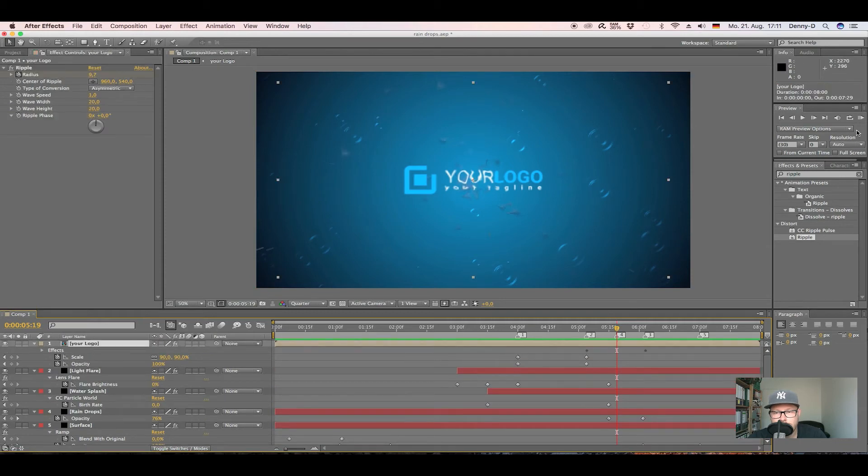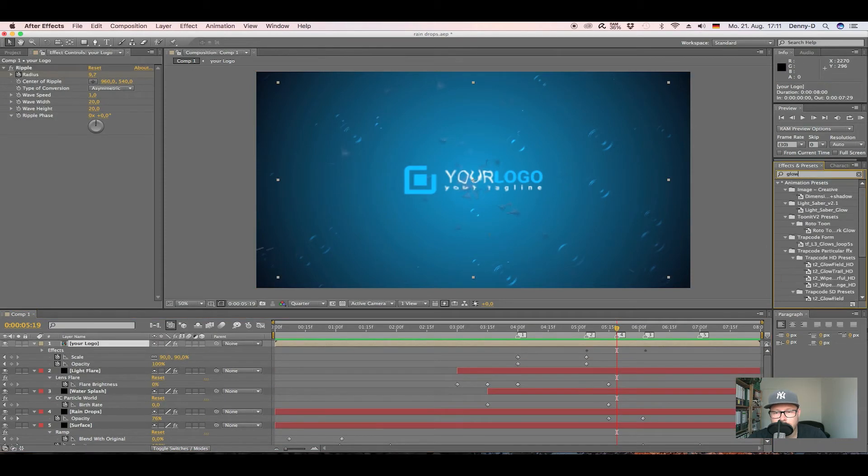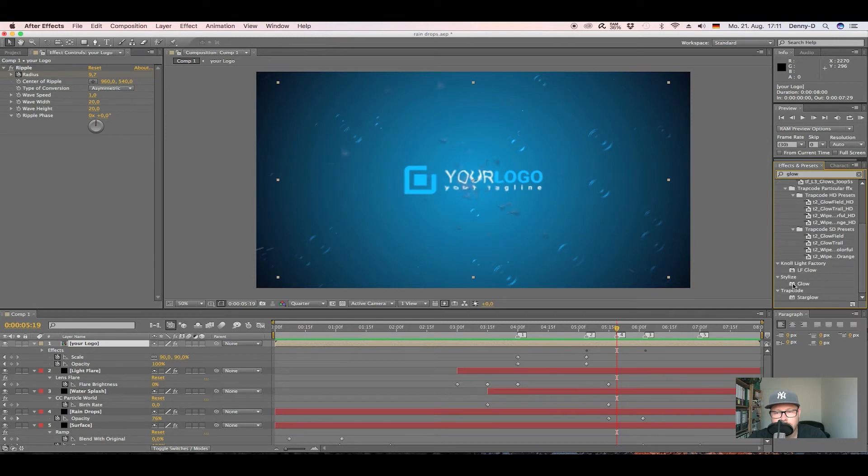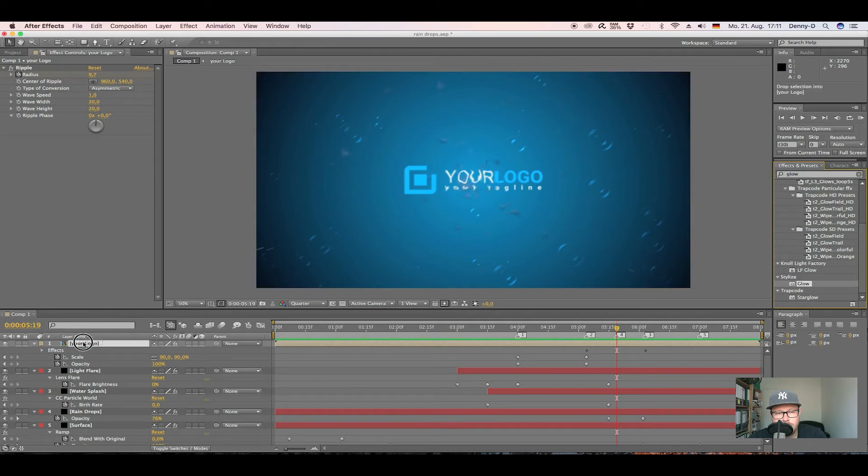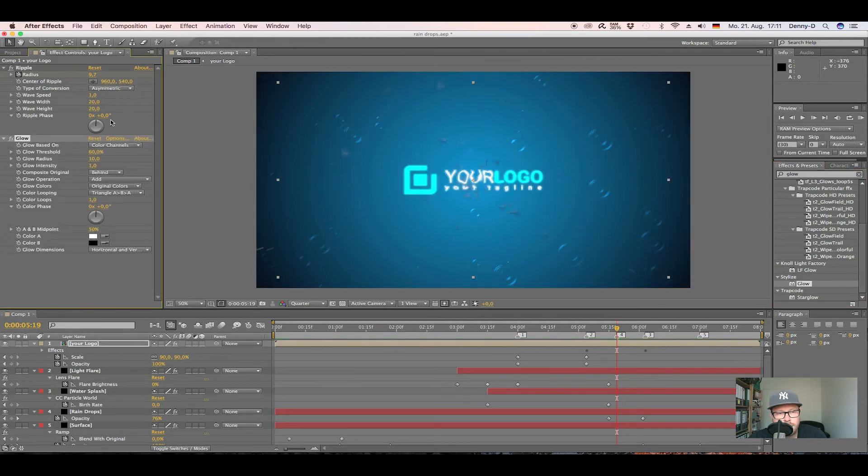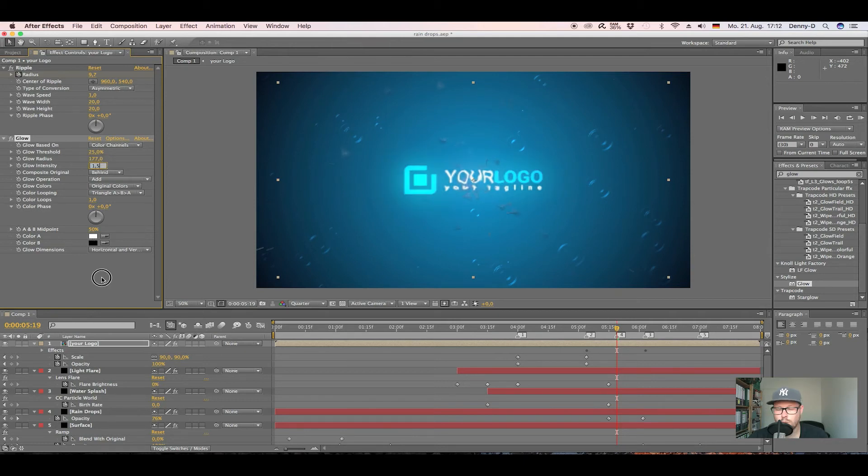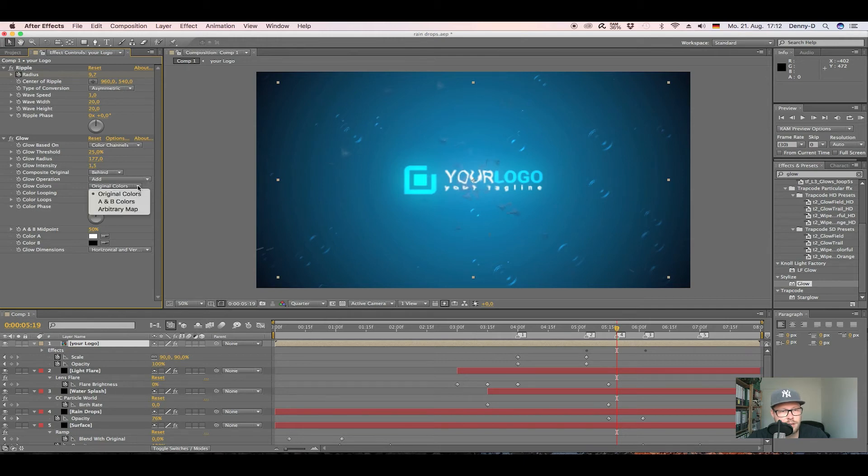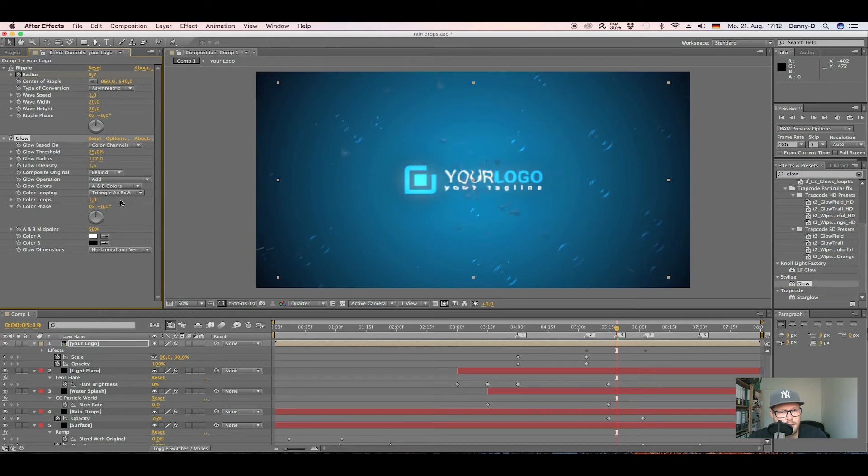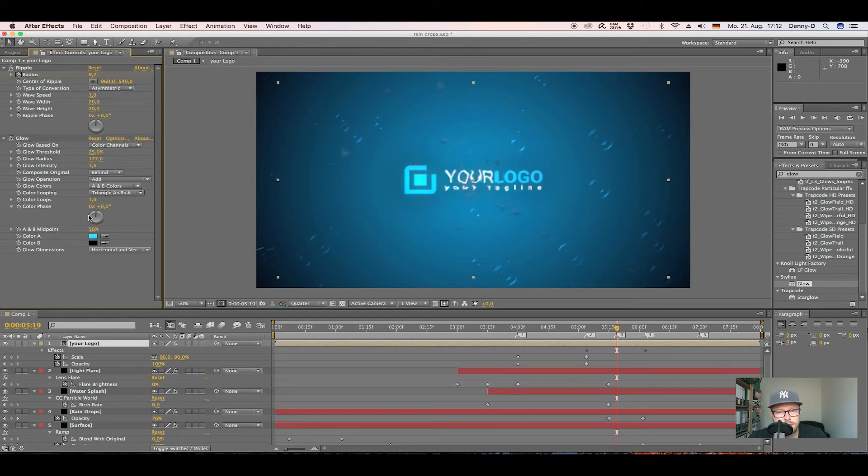Now let's go to glow and set the glow threshold to like 25%, the glow radius to around 175-177, the glow intensity to like 1.5, and let's change the original colors to A and B colors. Now let's color pick color A from our logo, just like that. Yep, now we have this glow, there's some kind of shadow around it.